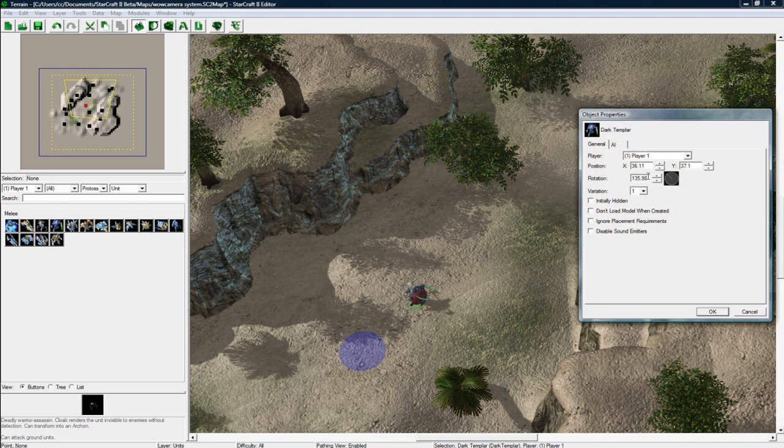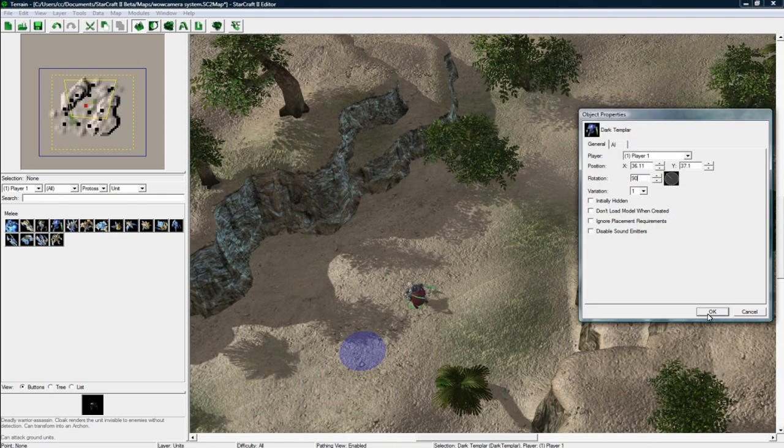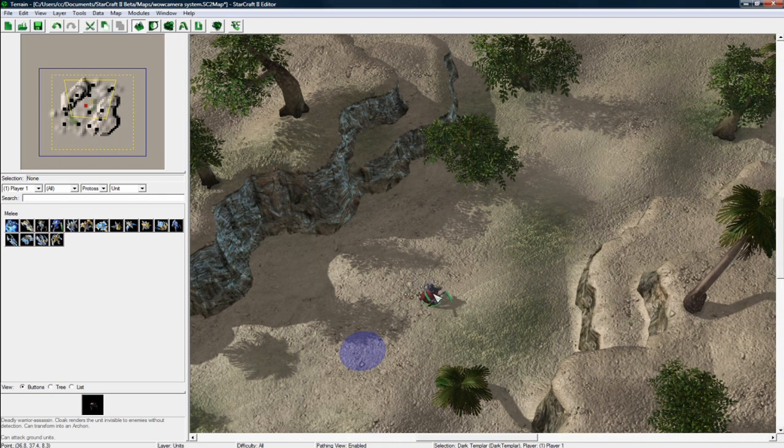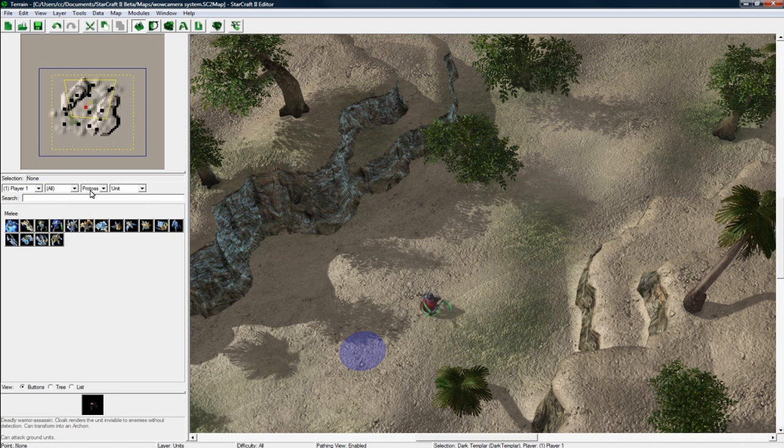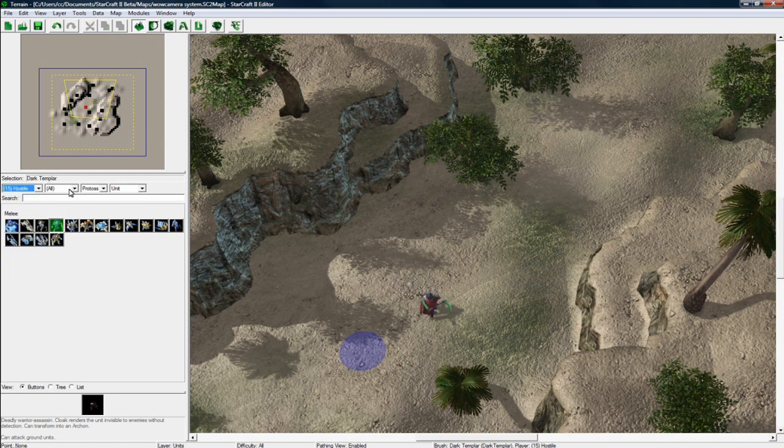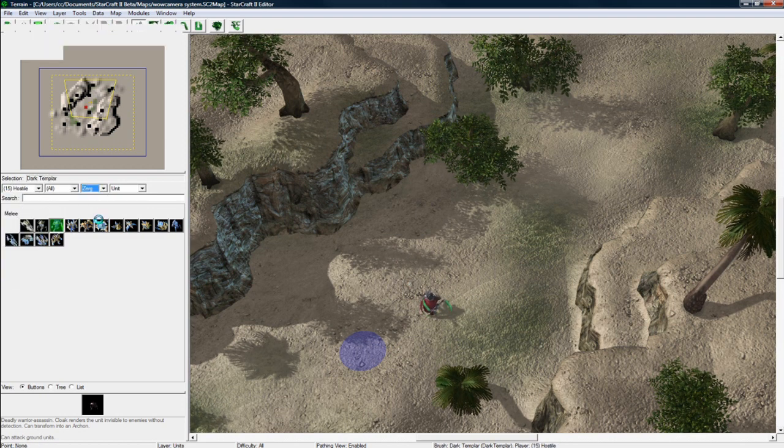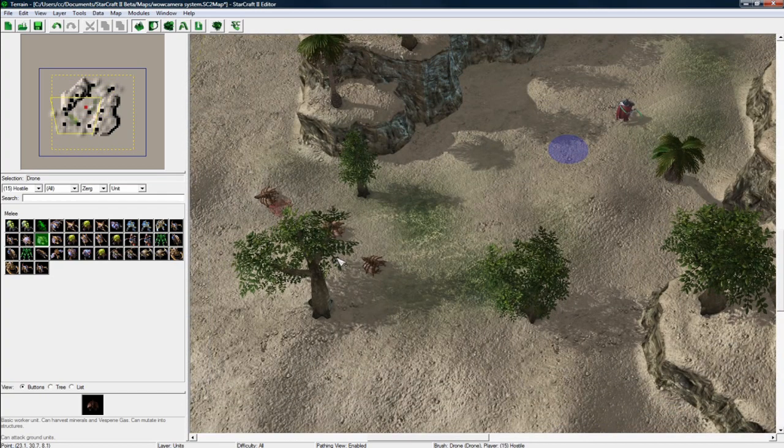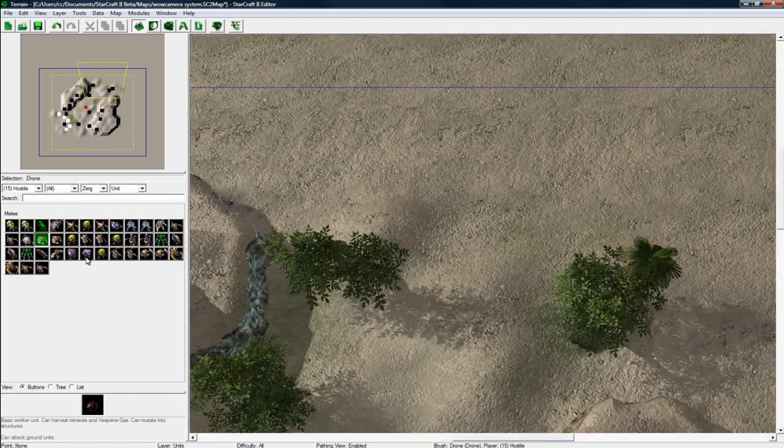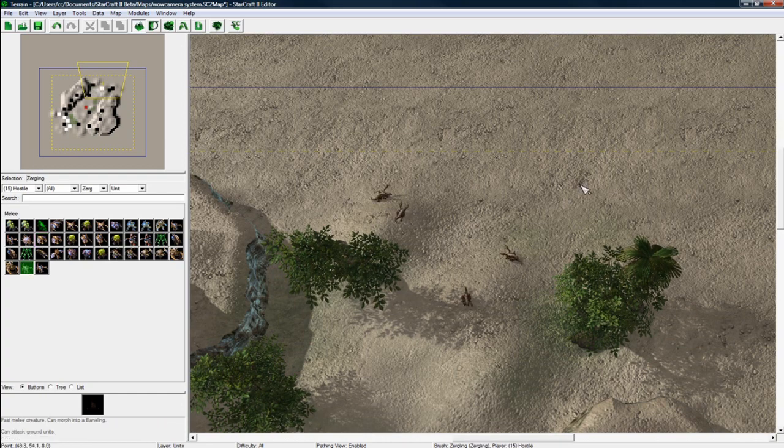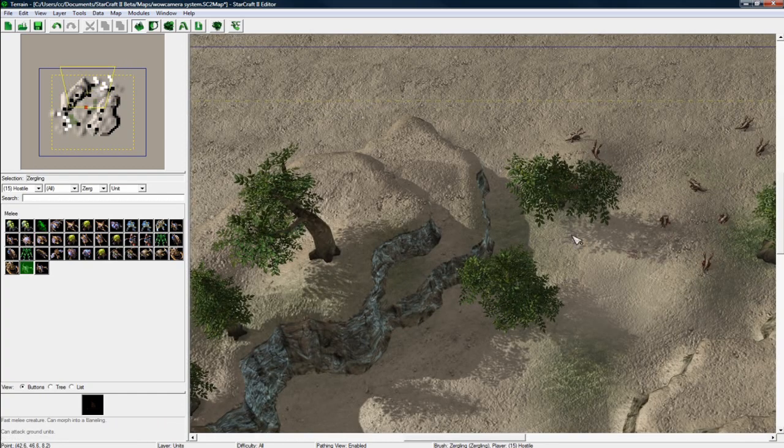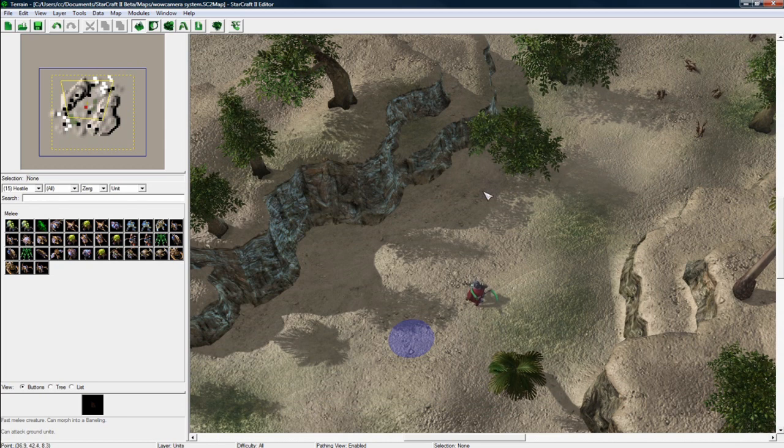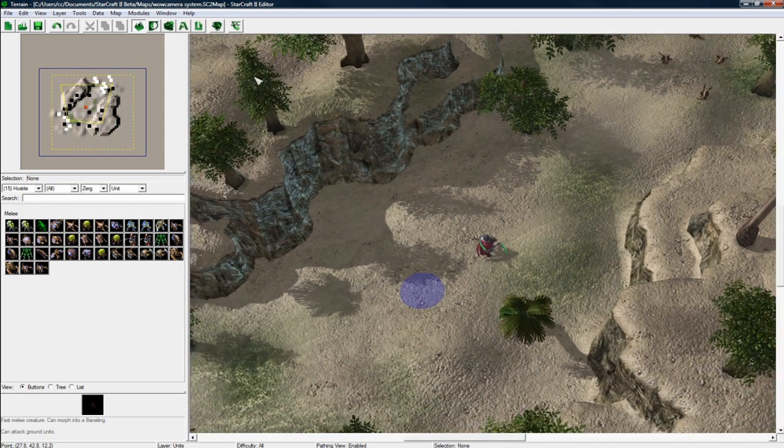Just to keep it clean, make it 90 so he's facing up. And save. For player 15 hostile, let's just put some drones like I had. And then let's put some zerglings over there. That's good. And save. So that should be all we need here.